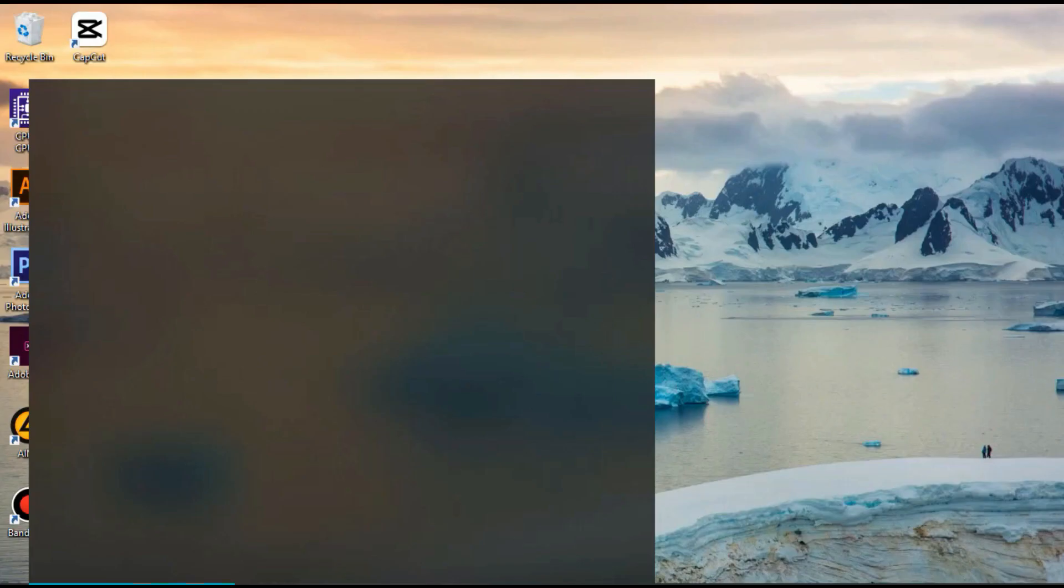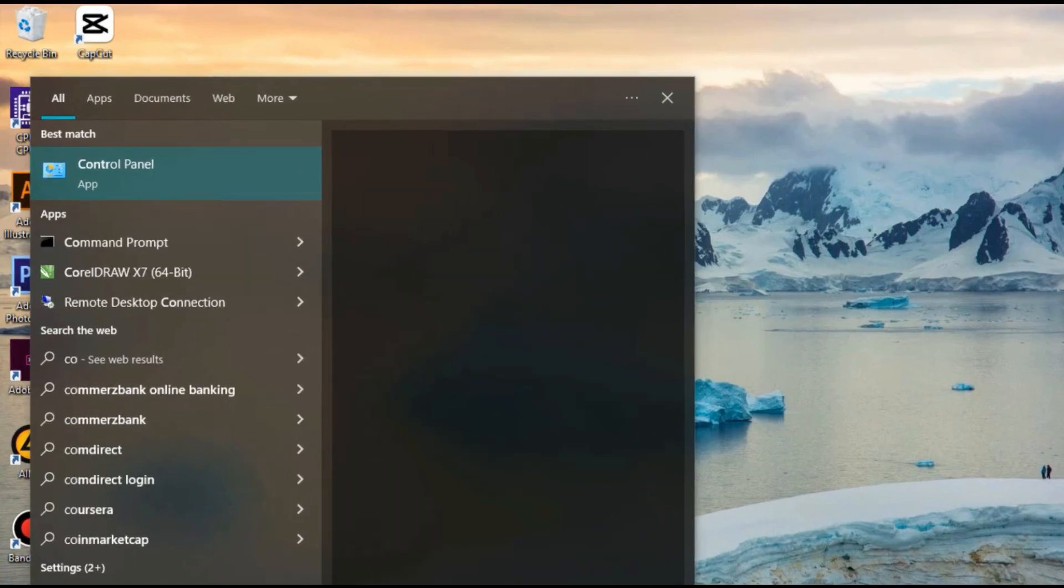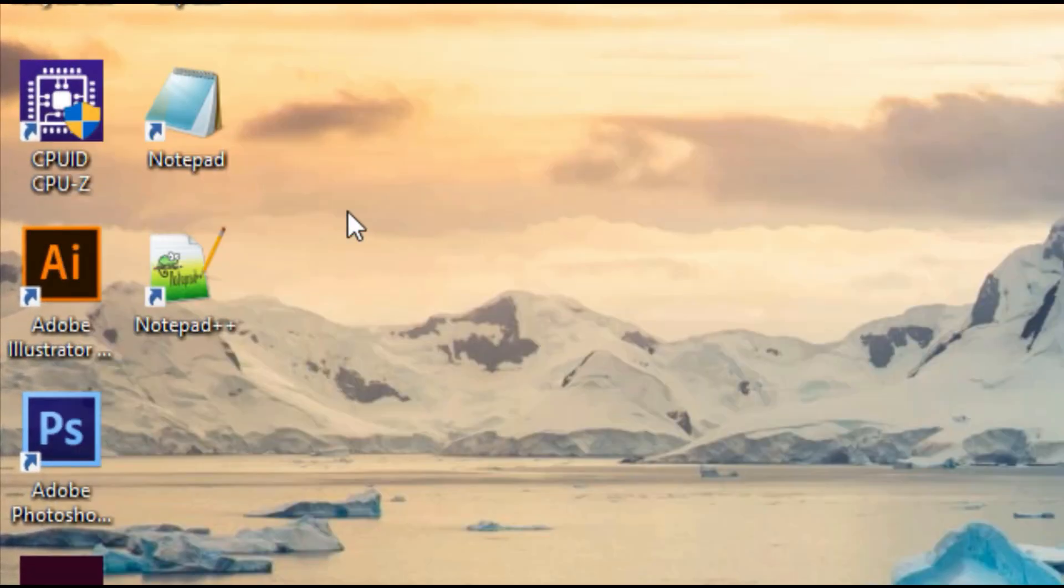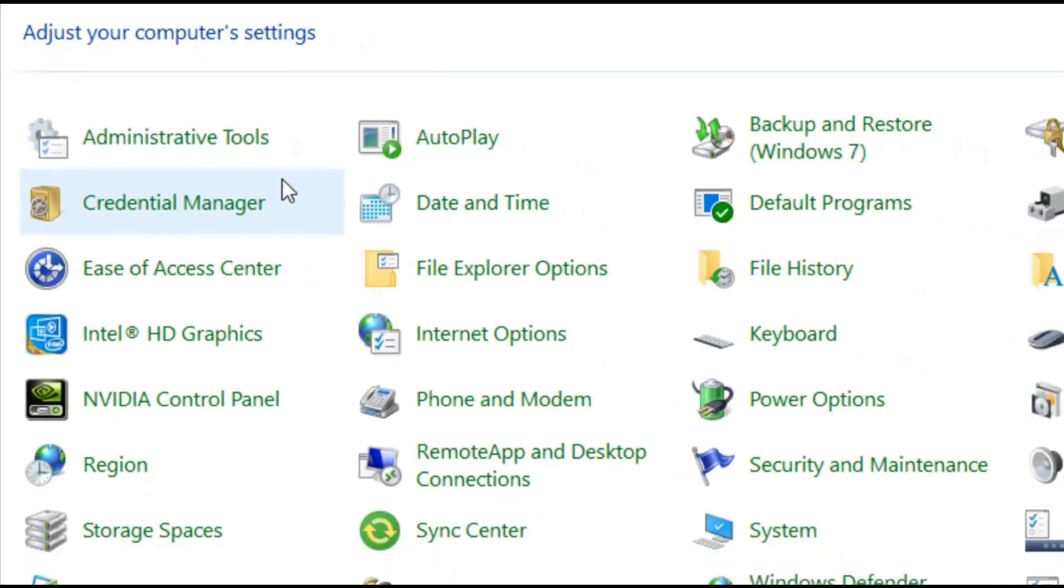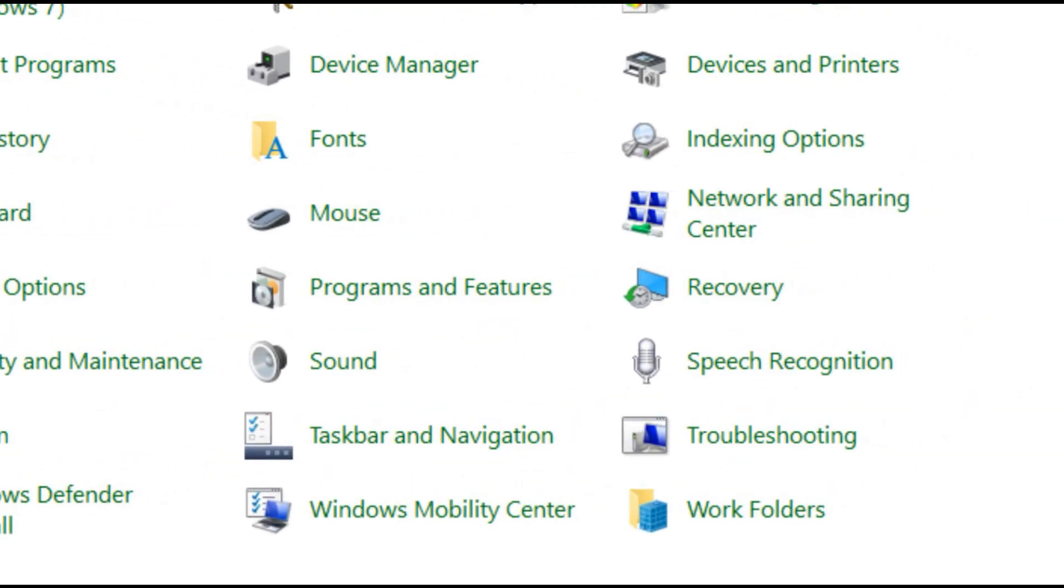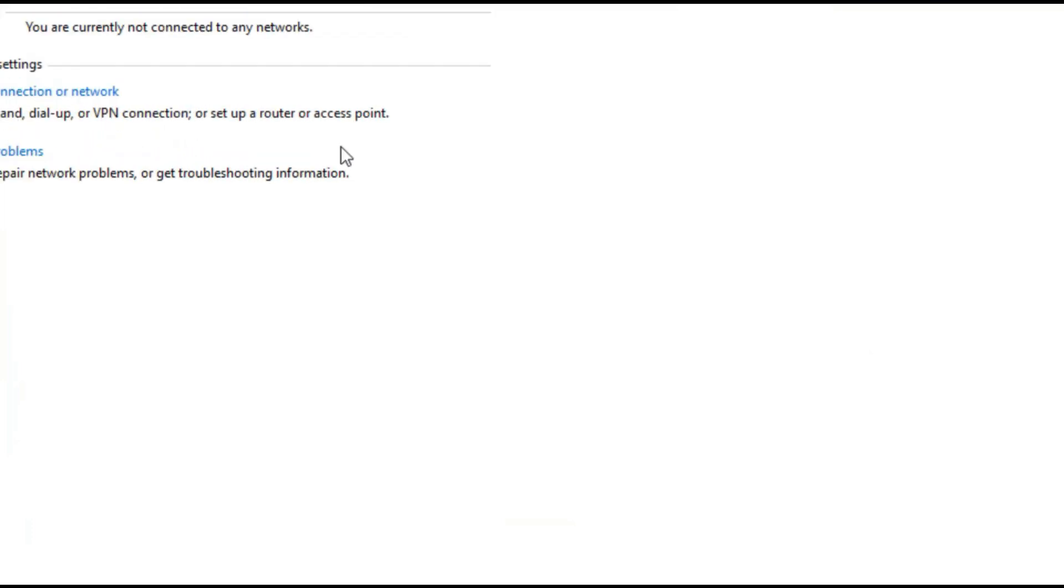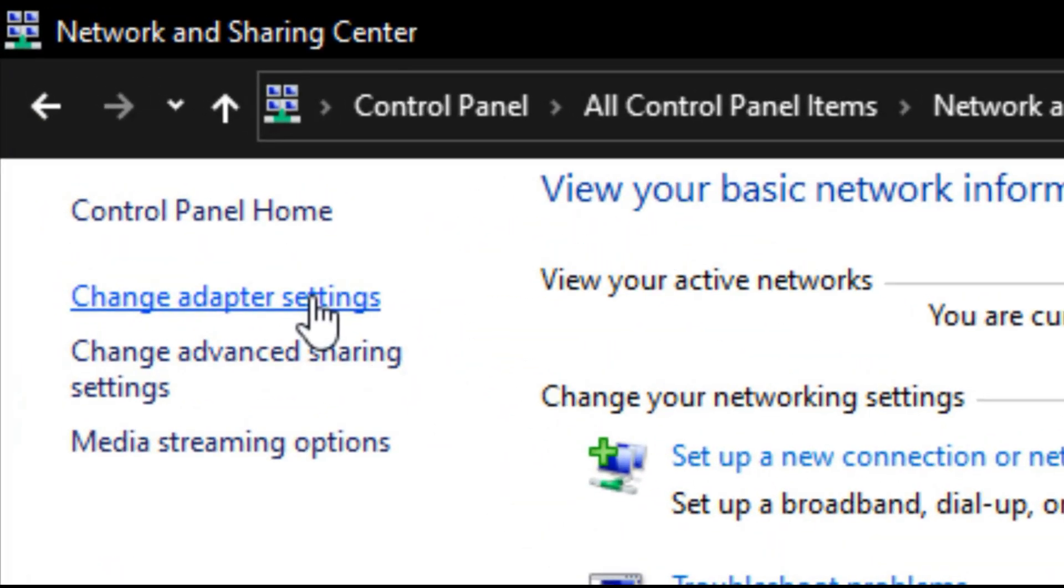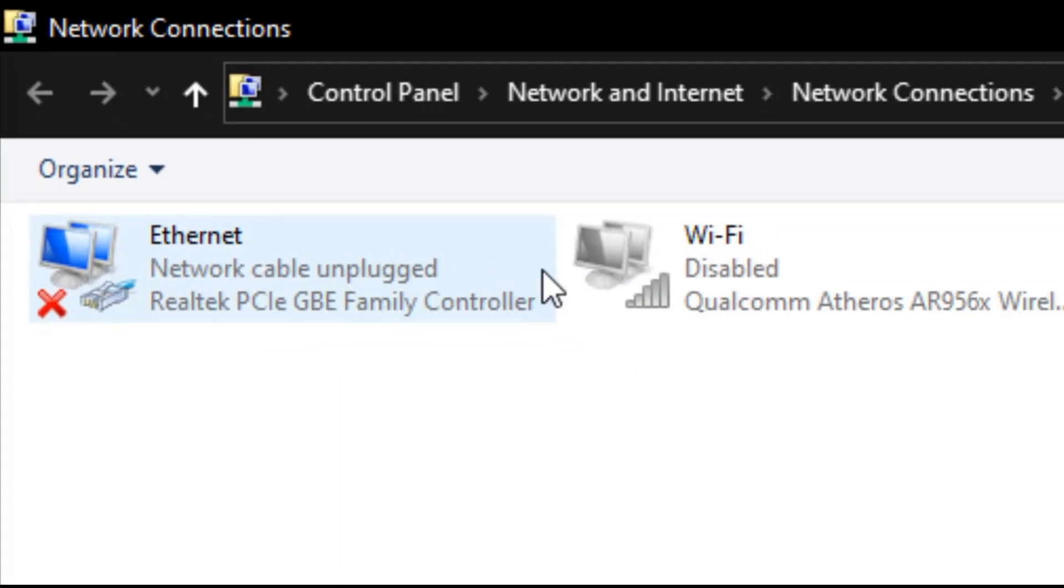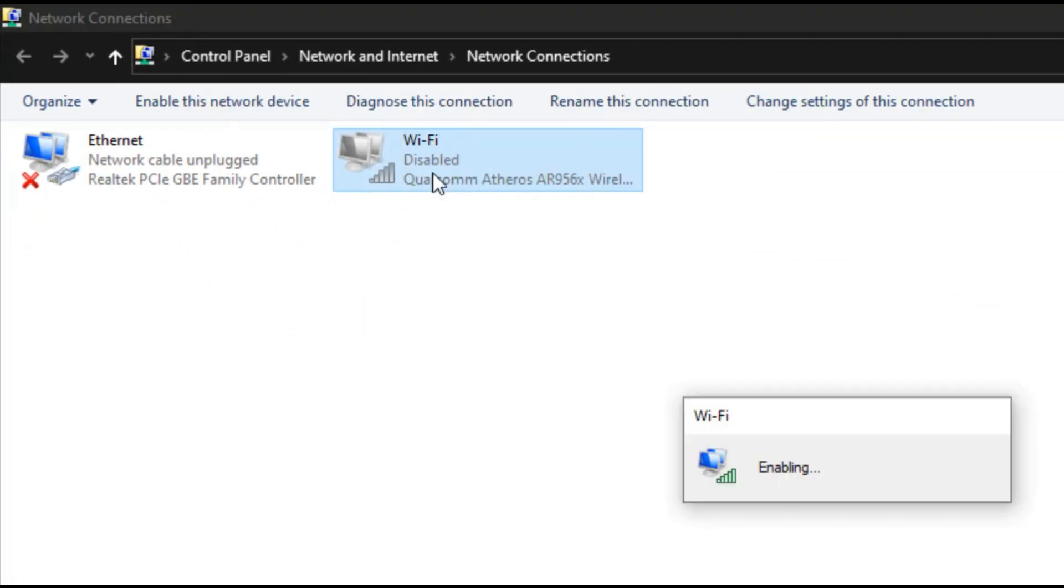Method 3. Click search bar and type control panel. Click network and sharing center. Click change adapter settings. Click Wi-Fi and right-click the mouse. Select enable.